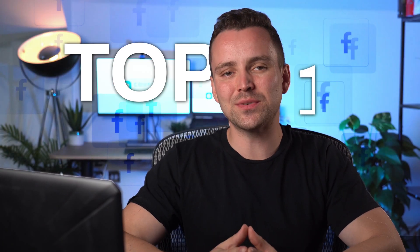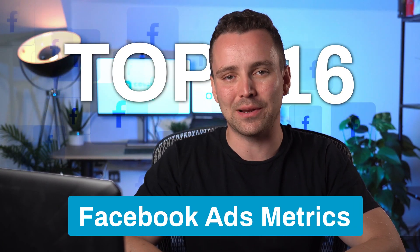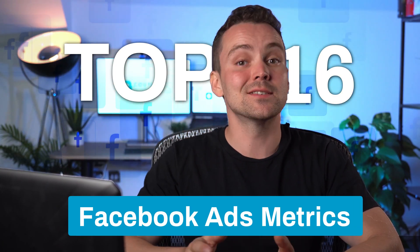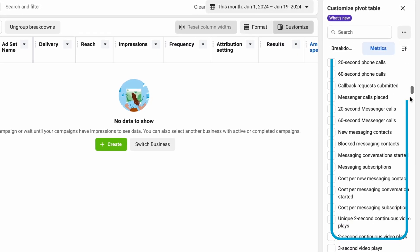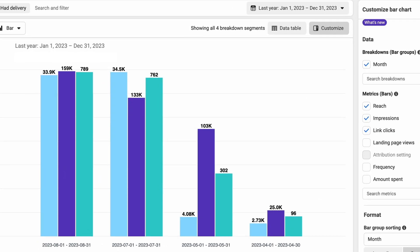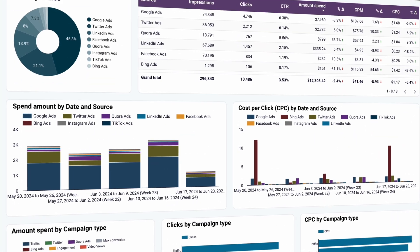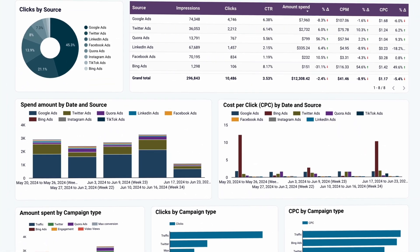Today we're going to talk about the top 16 Facebook Ads metrics and their practical applications. As you'll already know, Facebook Ads Analytics offers hundreds of metrics of any sort. You can add them to your reports on the platform, but also export each to custom reports, some of which I'll show you later on in this video.